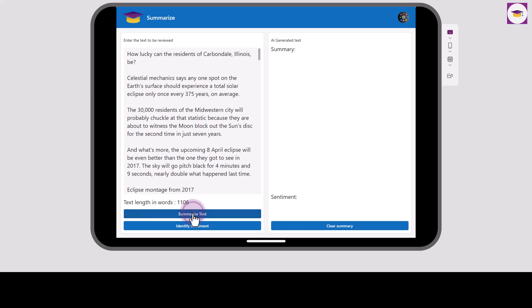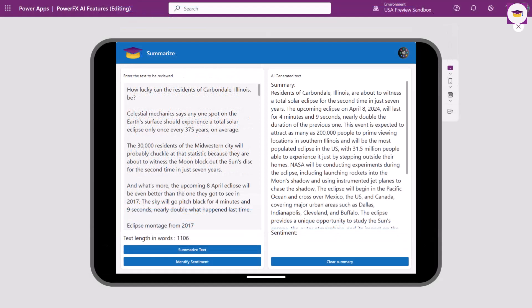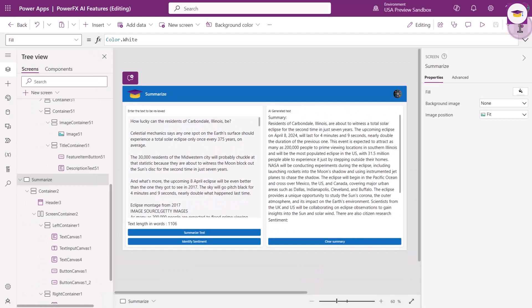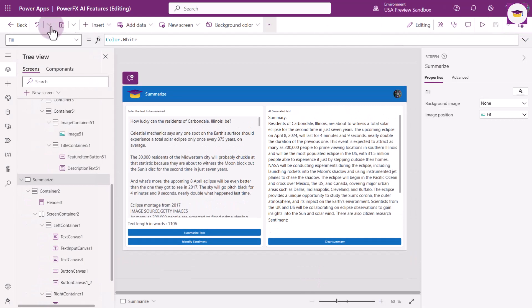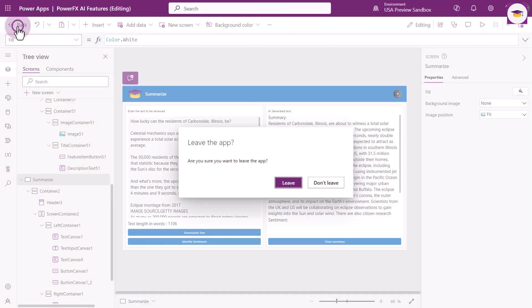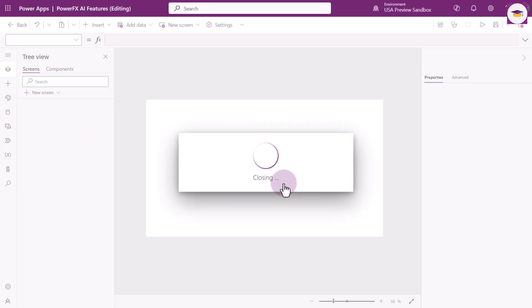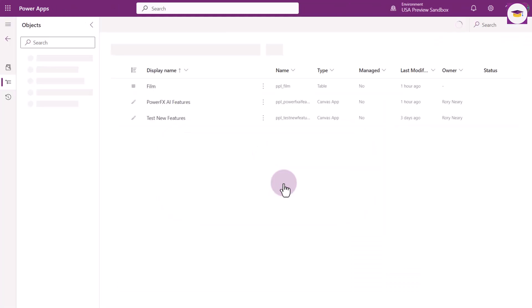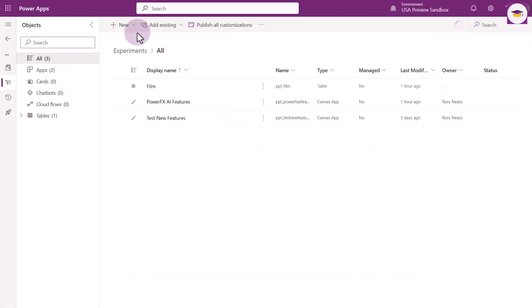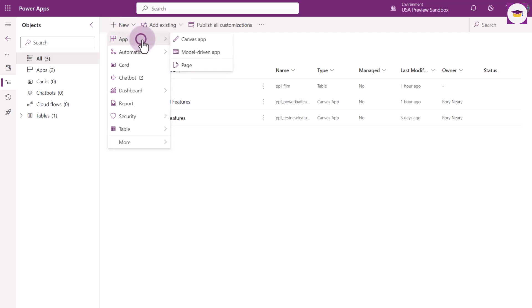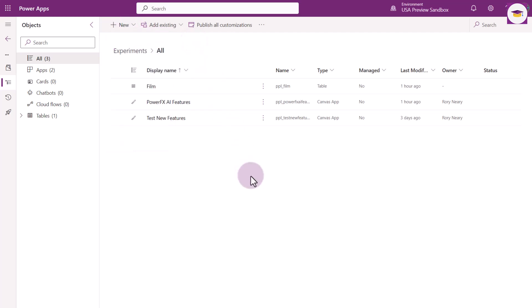I'm going to summarize the text here. And as you can see, the text is an awful lot shorter. So how are we going to build an app that makes this work? We're going to drop out of here, select the back option, leave the app, and build an app from scratch, because there are some tricks you need to be aware of. I'm going to select New App, Canvas App.